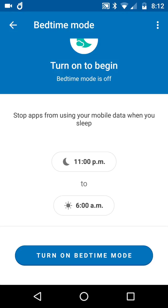11 until 6. I would change that because I get up sometimes at 6. Anyway, turn on Bedtime Mode and that's it.